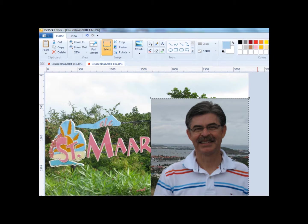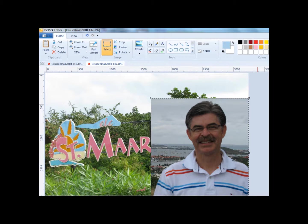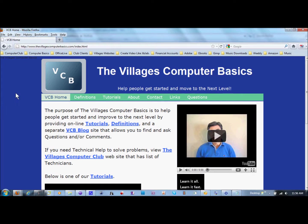Unfortunately, PicPic does not allow you to crop it. In other words, to take just the head and the body and not the background. In order to do that, go to my website,